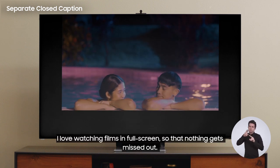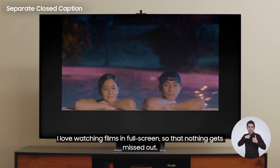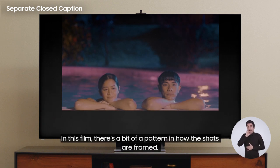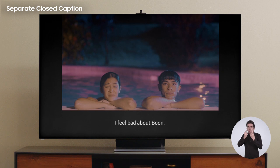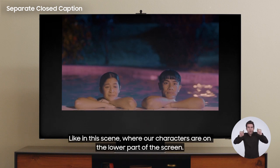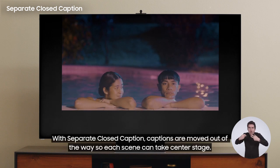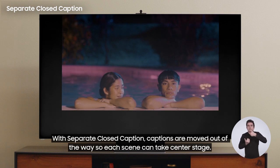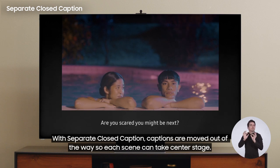I love watching films in full screen so that nothing gets missed out. In this film, there's a bit of a pattern in how the shots are framed — like in this scene, where our characters are on the lower part of the screen. With separate closed caption, captions are moved out of the way so each scene can take center stage.